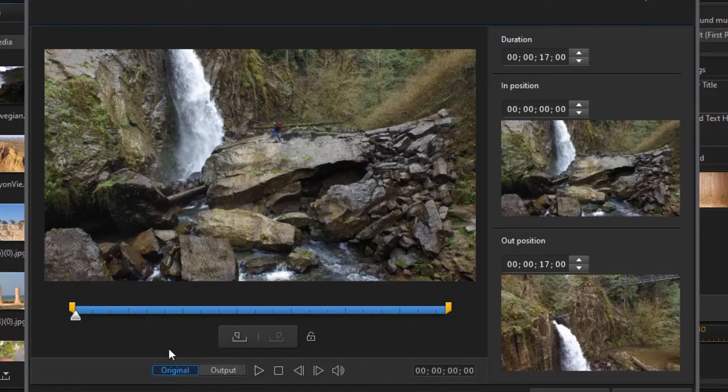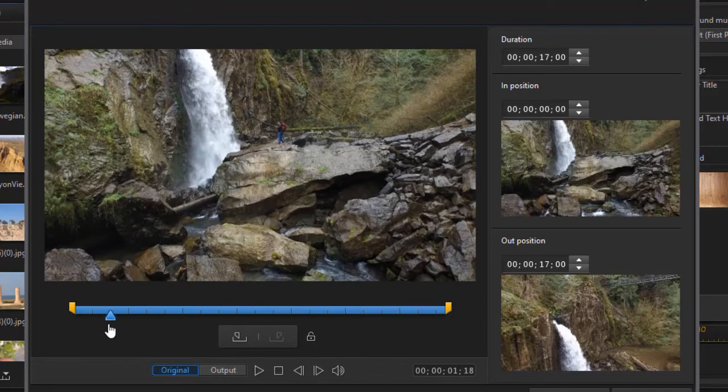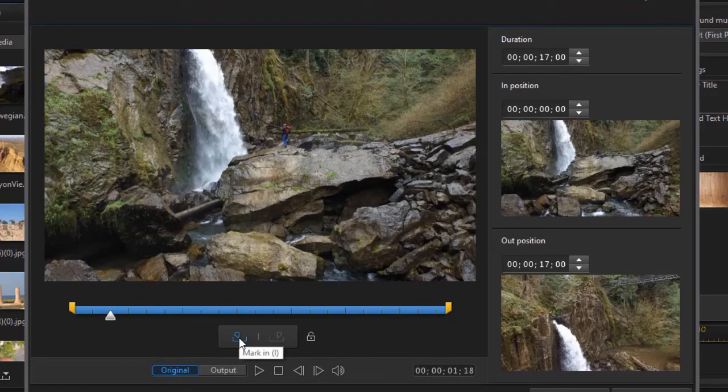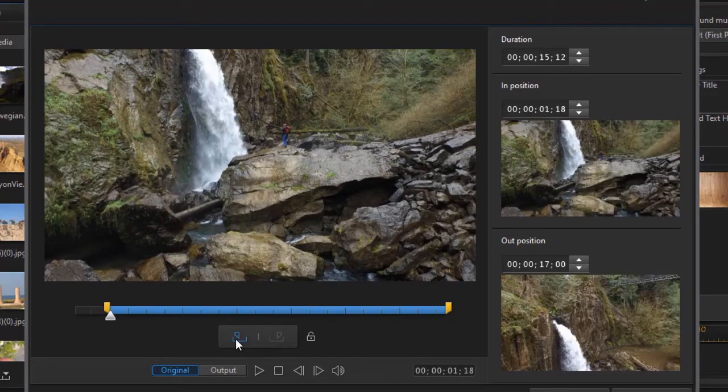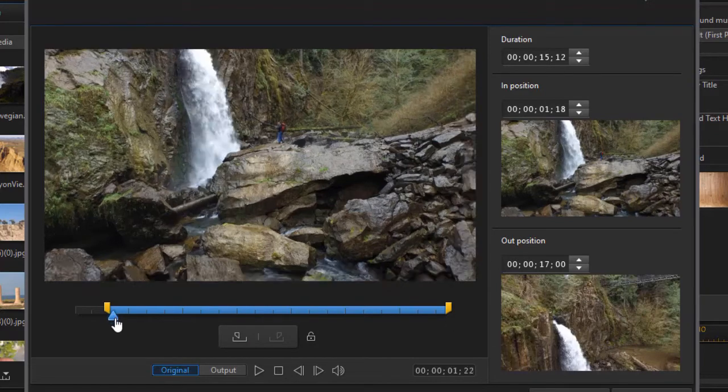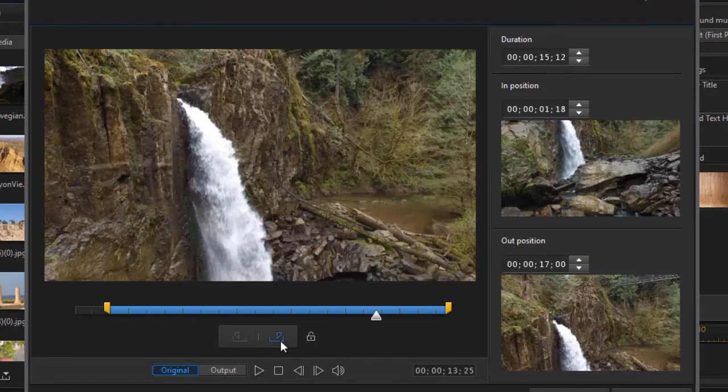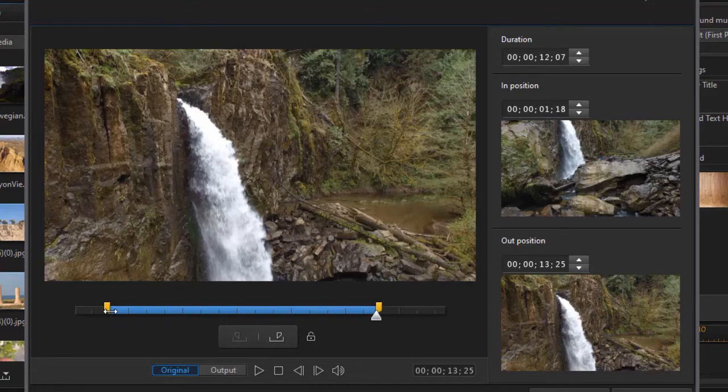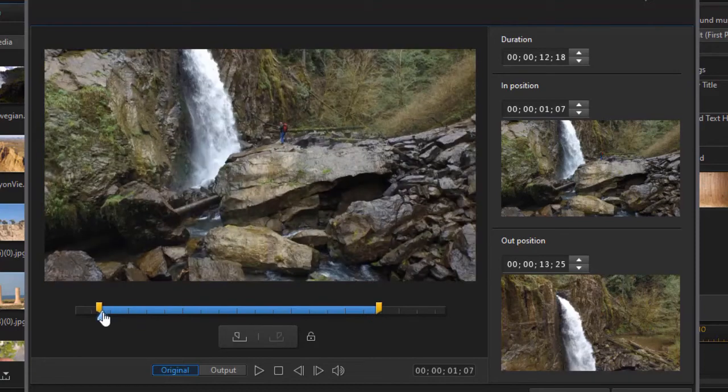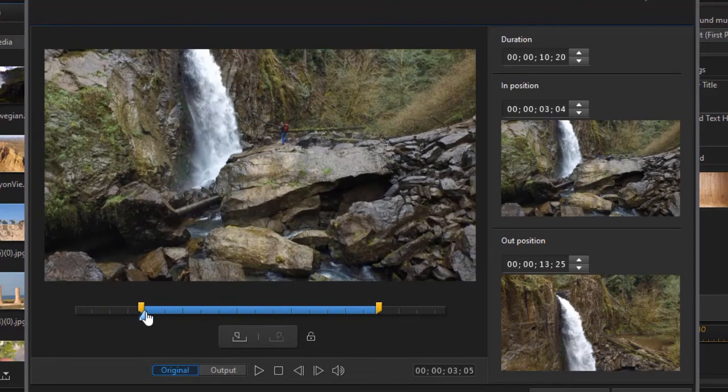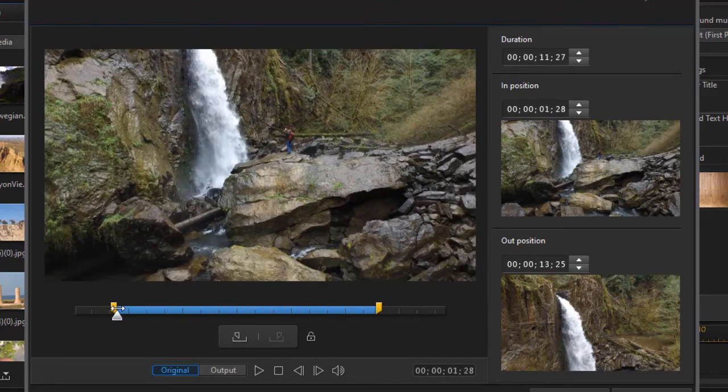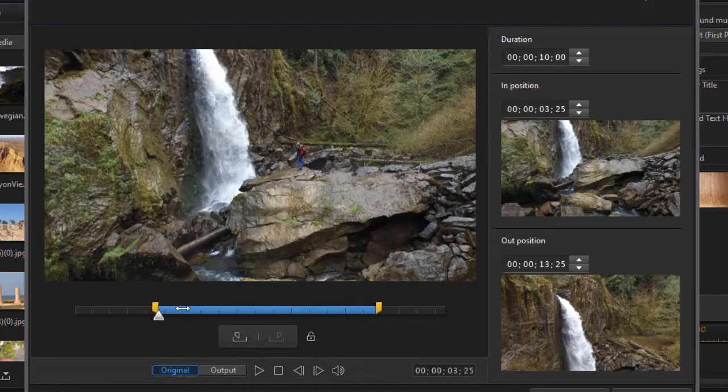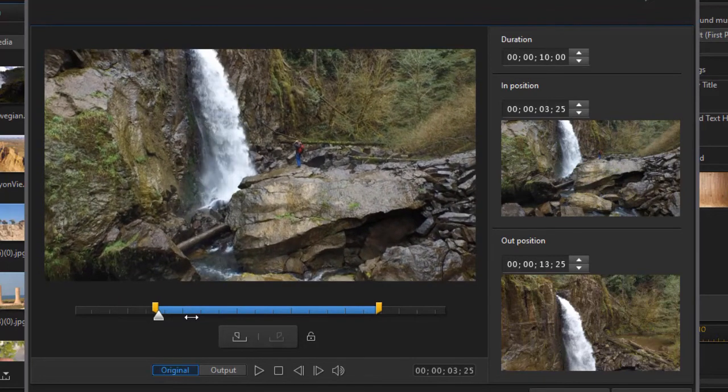We can trim this in one of several ways. I can take the playhead and move it to the right and do my mark in. And it will snap to that element. I can move this and do a mark out. Or I can simply drag the yellow markers on the left side or on the right side. But notice I have a limitation.